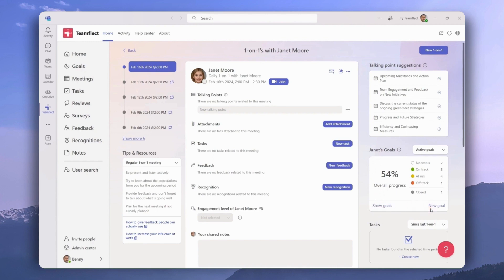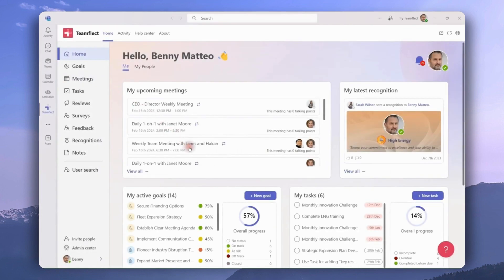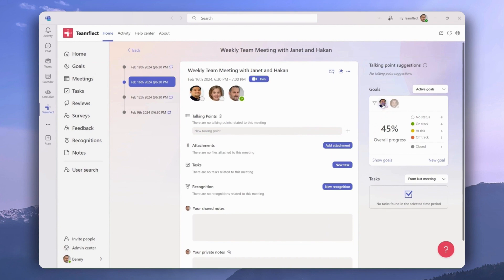Let's go into a team meeting. This one includes Janet and Haakon, and on the right we can see the goals of both people. We can filter through each individual by clicking on their profile pictures. We can also click show goals to see all their goals and create a new goal right here.